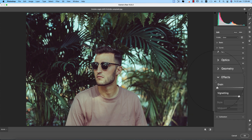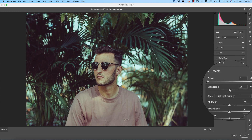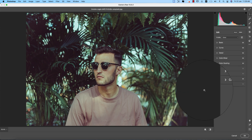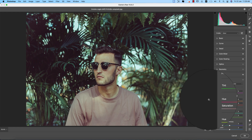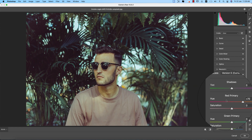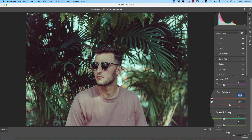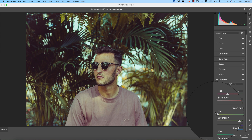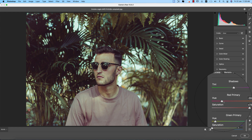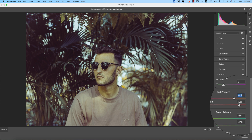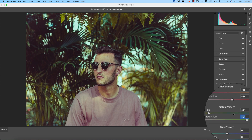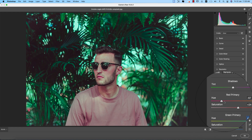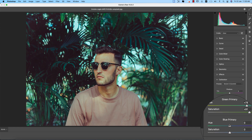You can also explore optics, geometry, and effects. Adding a little vignetting can look good sometimes. In the Calibration panel, you get the three primary colors — red, green, and blue. You can change the hue and saturation of each primary color. For the green primary, adjusting the hue moves it toward yellowish-green on the left or aqua-green on the right.